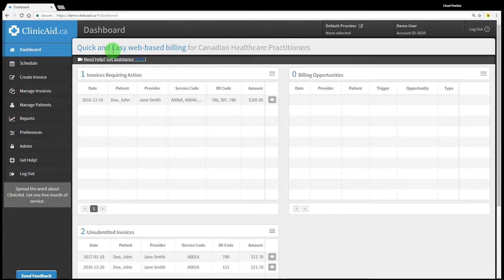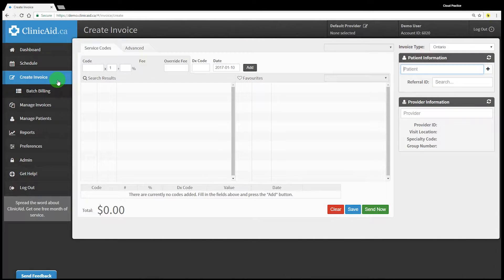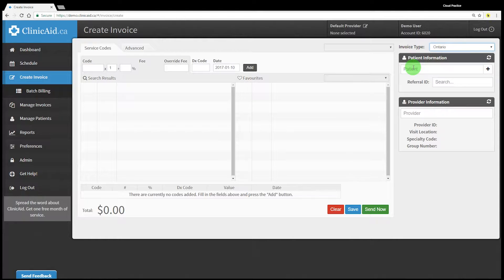Once you're logged into your Clinicaid account you'll reach your dashboard. From here click on the create invoice section in the left-hand menu. Your cursor will automatically populate in the patient field on the right of the screen. I'll be clicking through the various fields but you can quickly tab through the screen for speedy billing. Here we are logged into our Ontario demo account and we'll be creating a simple invoice using a patient demographic that we already have saved in Clinicaid.